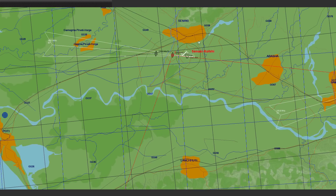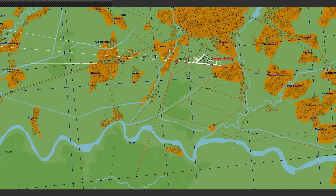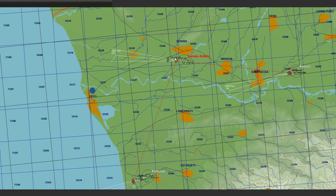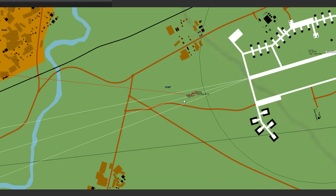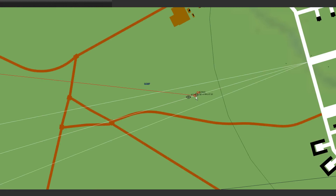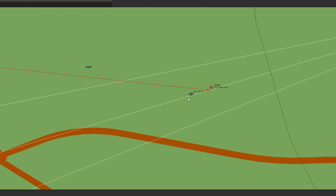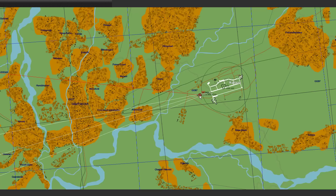After that we will head for Sinaki and we will fly over the inner NDB which has a frequency of 129 kHz. After there we will do a sharp right turn and we will directly head to Kutaisi, which has only one NDB with a frequency of 477 kHz.